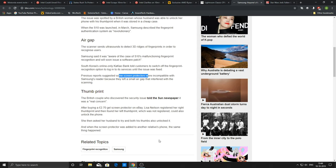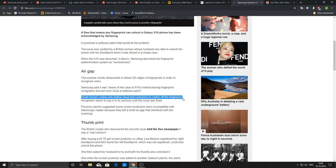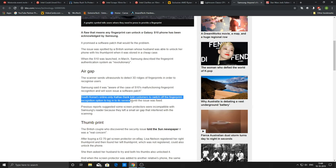Samsung is also aware of this particular incident and they are going to give a software patch as soon as possible. Meanwhile, South Korea's only online bank, Kakao Bank, told customers to switch off their fingerprint recognition option to log into its services until the issue was resolved.